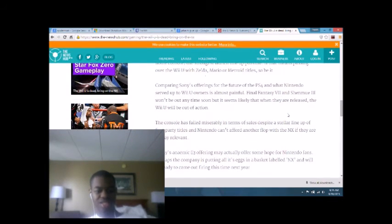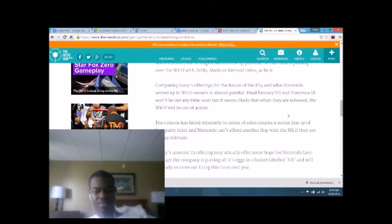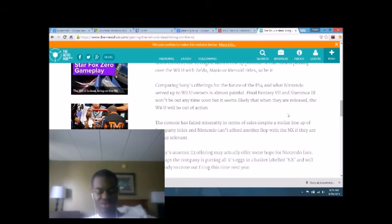Today's anemic E3 offering might actually offer some hope for Nintendo fans. Perhaps the company is putting all its eggs in a basket labeled NX. And will be ready to come out firing this time next year.